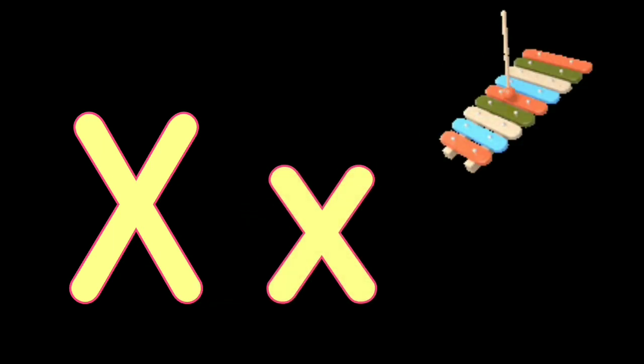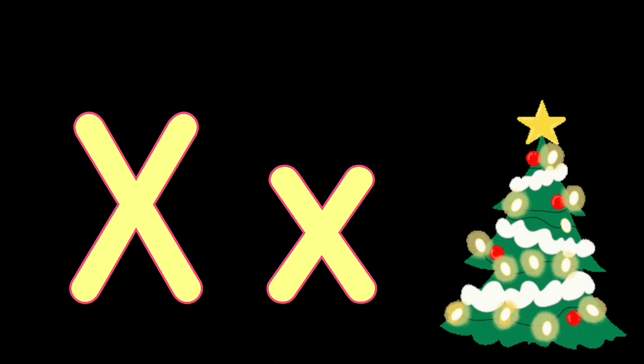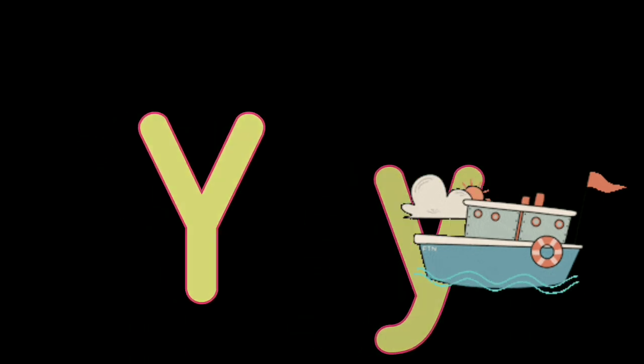X. X for Xylophone, X for Christmas Tree, Y. Y for Yak, Y for Yacht.